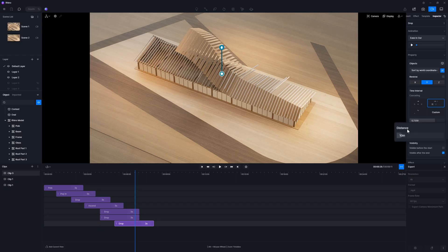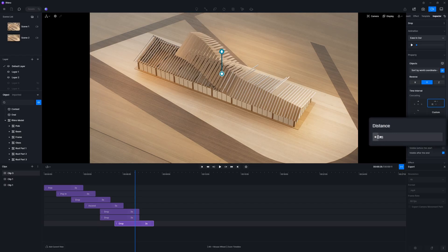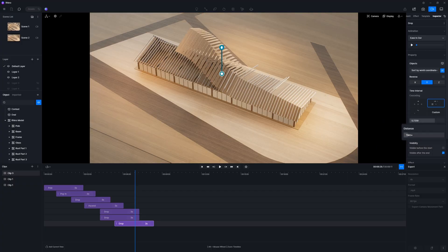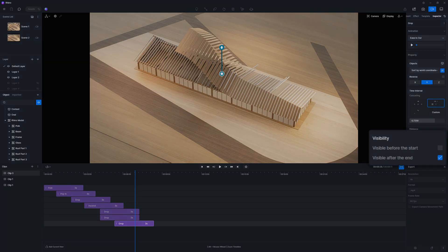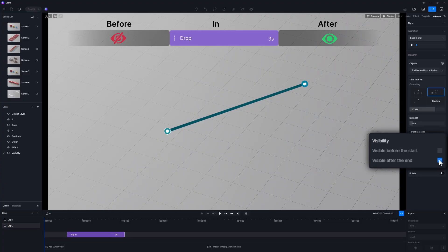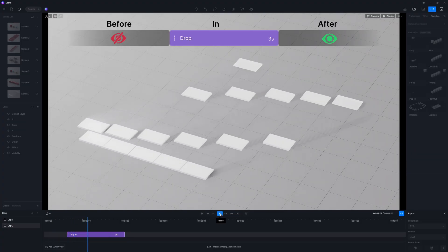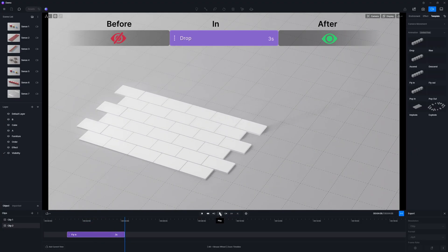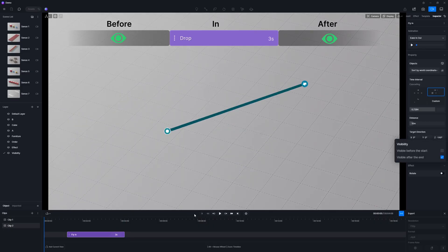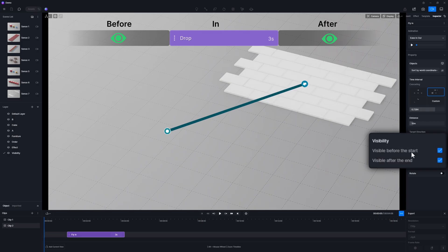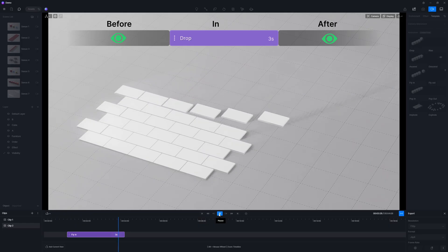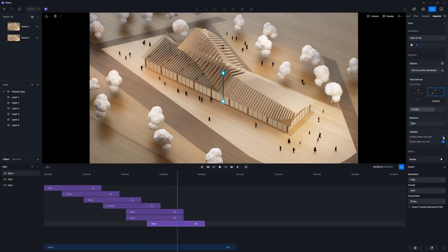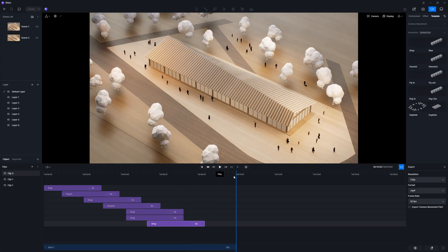The distance value determines how far each object should move. The visibility panel allows you to set if the objects are visible before the start or after the end of an animation. For example, if you need the objects to be hidden before the animation plays but remain visible afterward, simply select visibility after the end. Check both visibility before the start and visibility after the end if you want to display the objects throughout the entire clip. Simply put, you can choose the options based on your own preference.